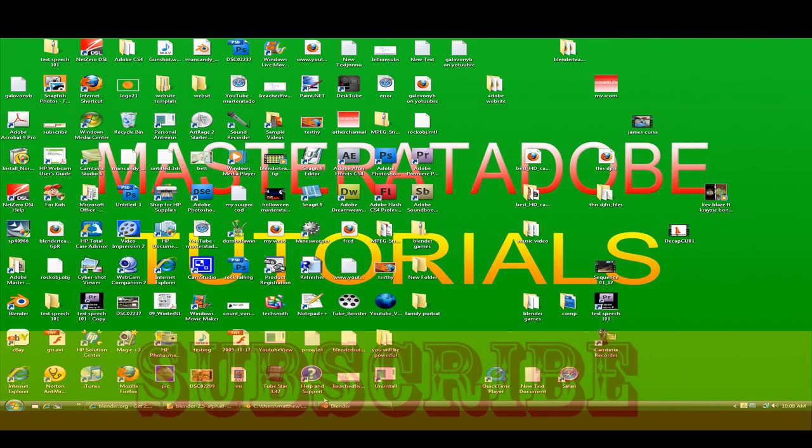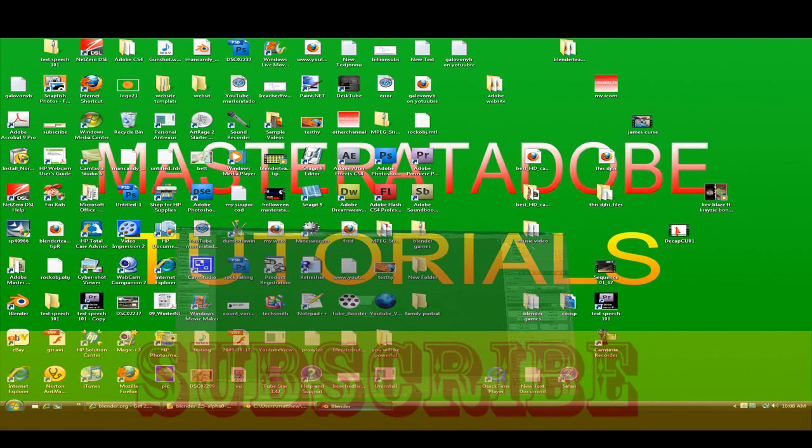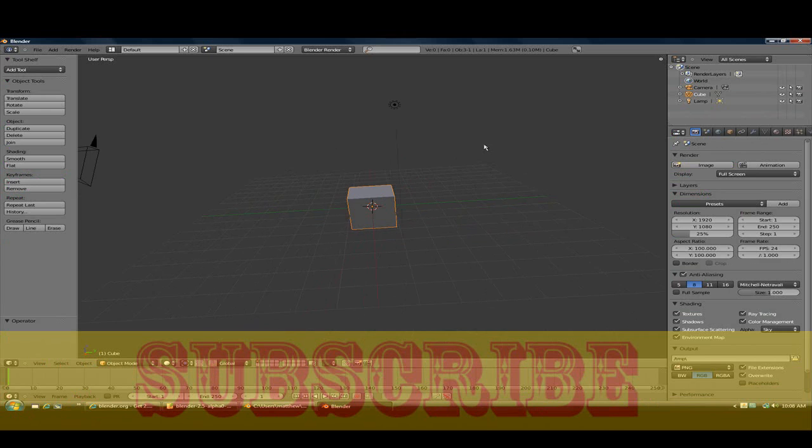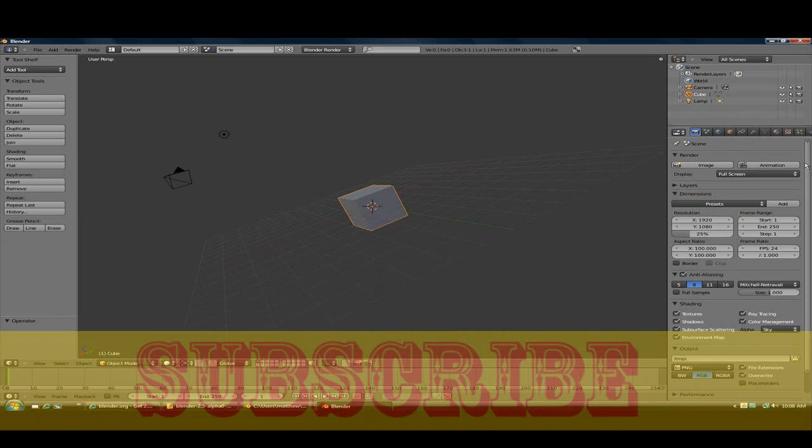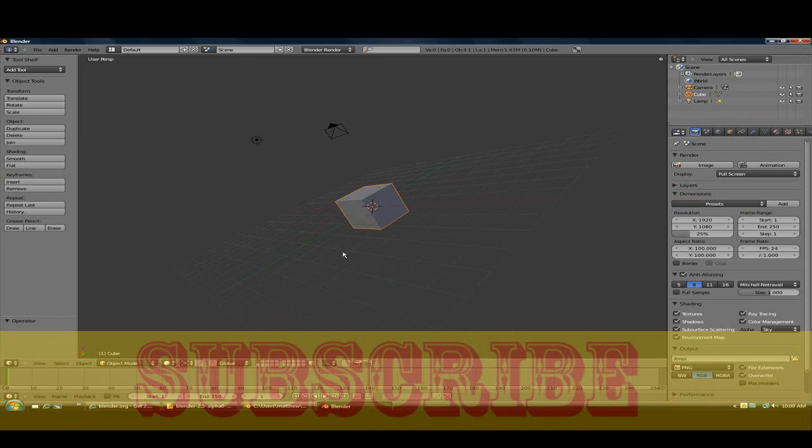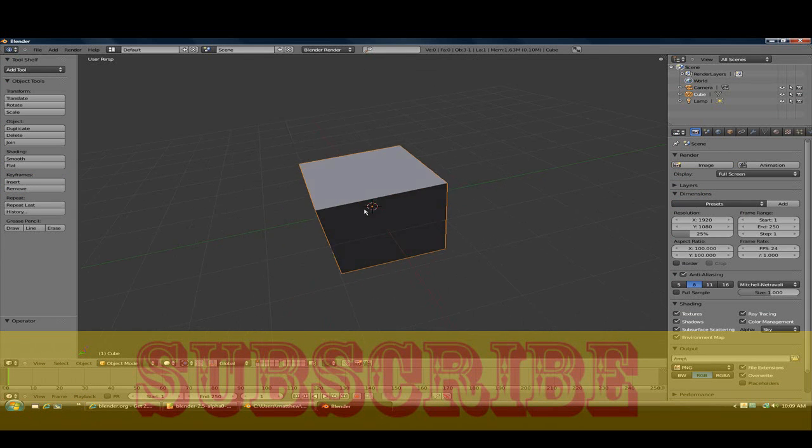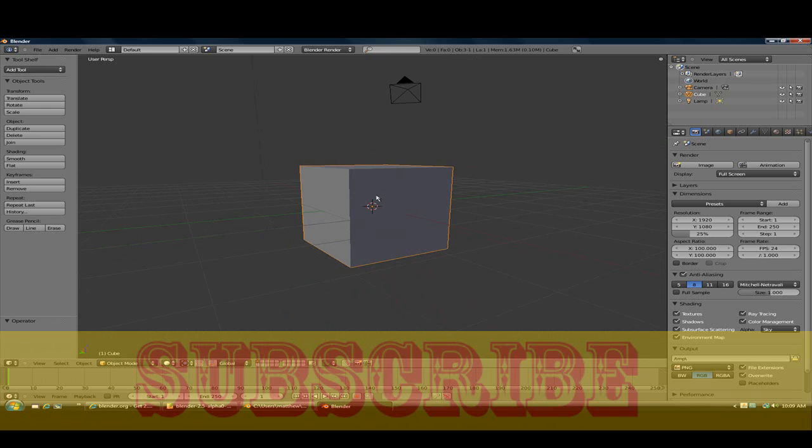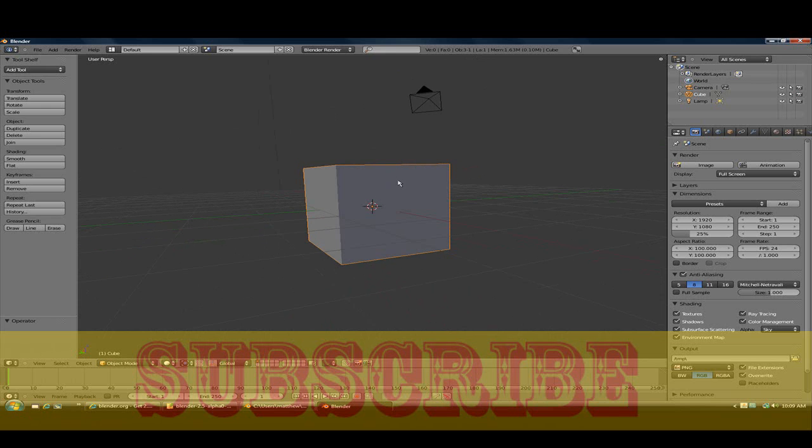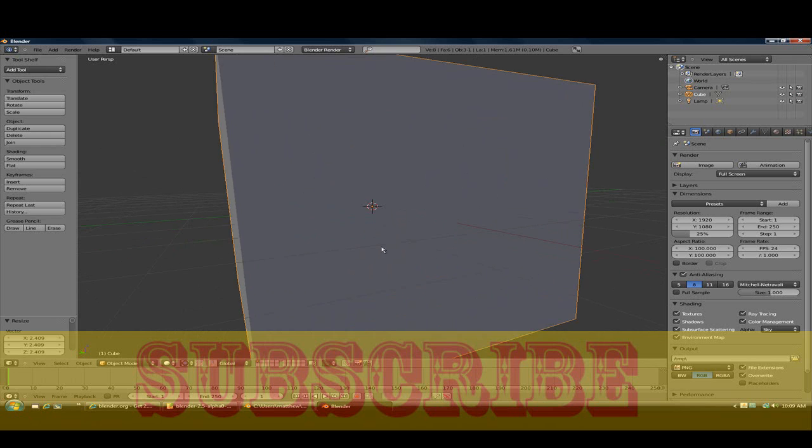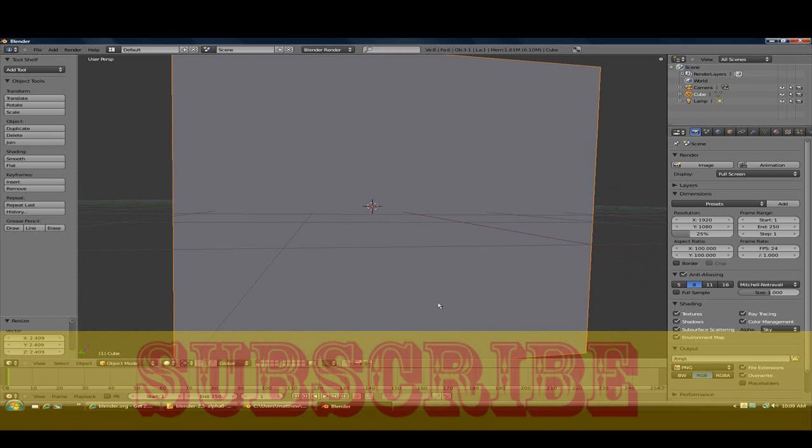So what you want to do is go to Blender and now you see it's a different screen. What you want to do is take the cube and press the S key and just scale it up. Now press Z.